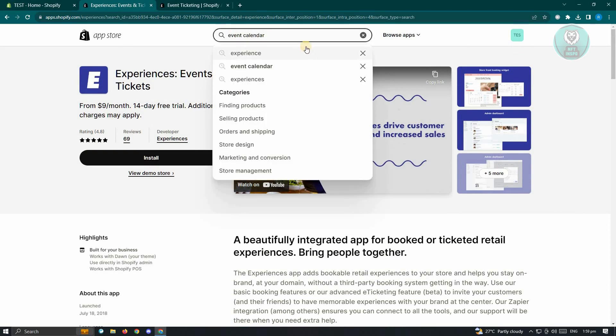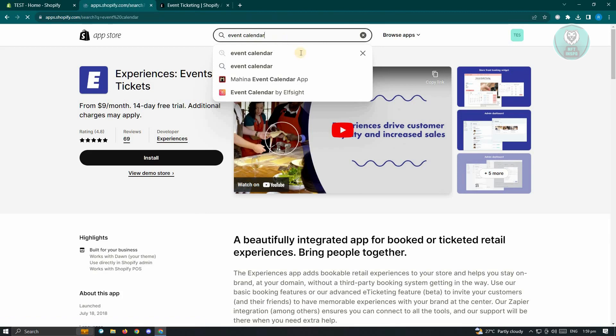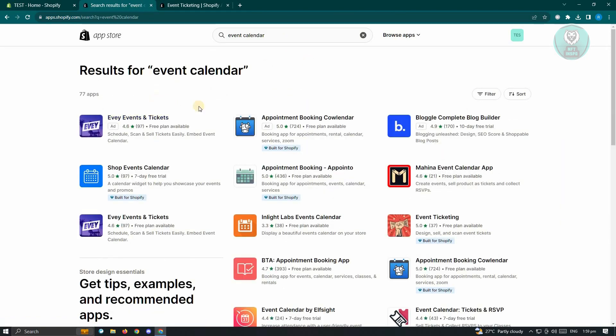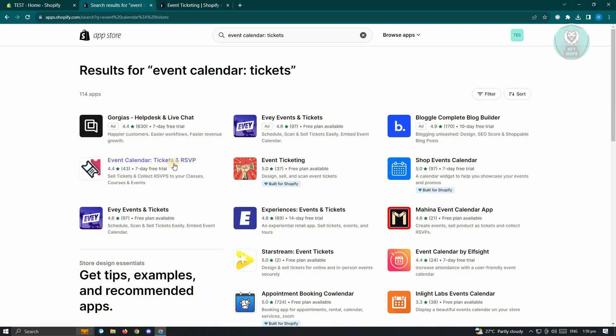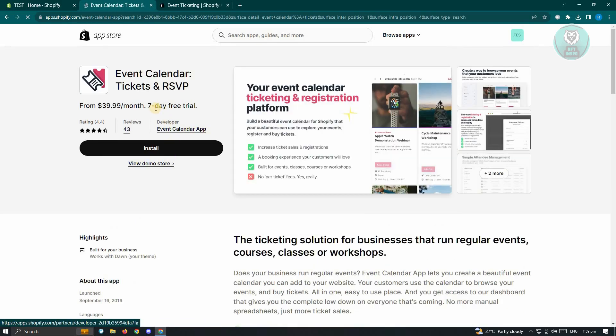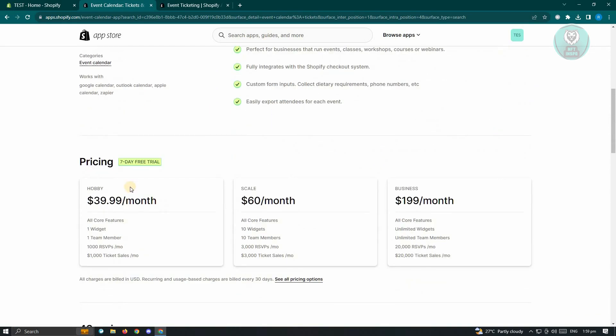So it's going to be event calendar. So go ahead and search for that one. And you'll be redirected to this page here. And from here, choose the option that says event calendar tickets and RSVP. So go ahead and open it up. And you'll be able to use a 7-day free trial for this application. So when you scroll down a bit, you'll be able to see the pricing for this application.